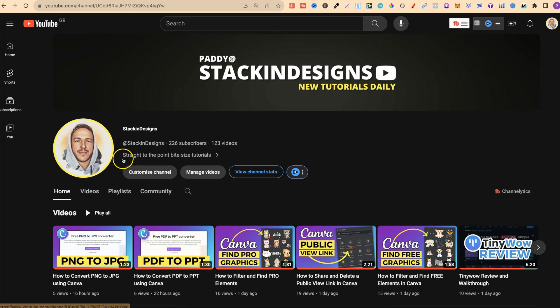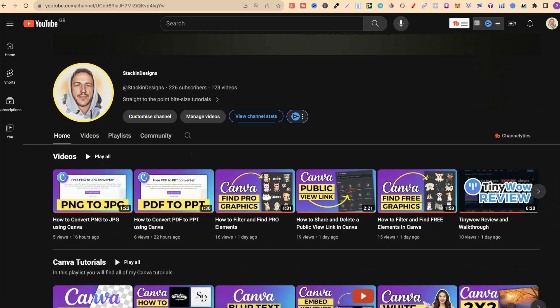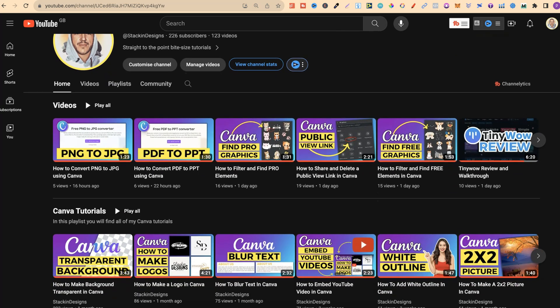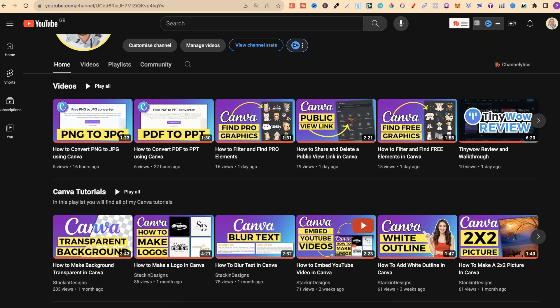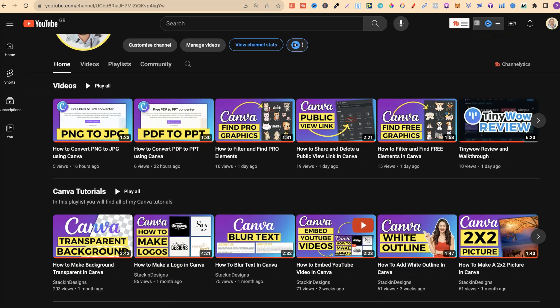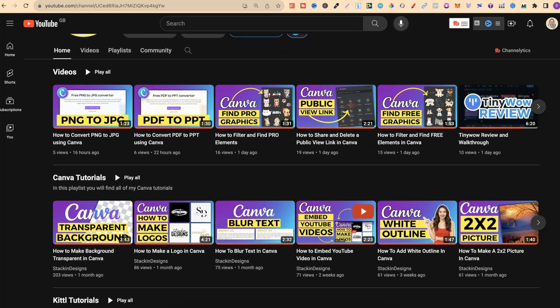As we can see here, it says straight to the point, bite-size tutorials. On here you'll find little tutorials all about Canva, Kittle, Photopea, Creative Fabrica and much more.